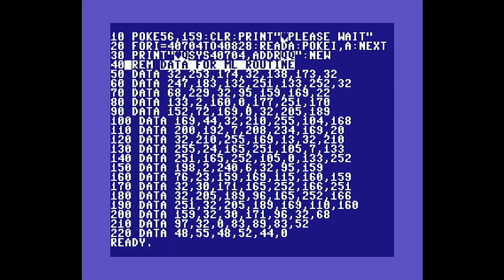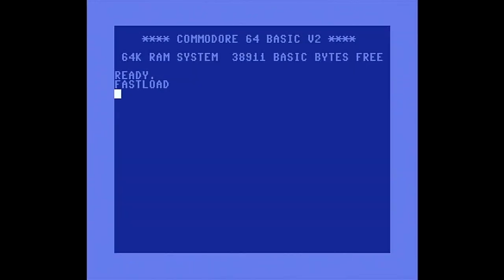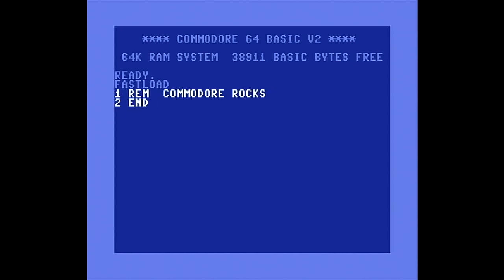What we're going to do today is create both a BASIC and a machine language routine that will search through the BASIC program memory and embed a reverse field character in the text of the REM statements. First, a quick overview of how a BASIC program line is constructed and how we can embed a reverse field code in the line.